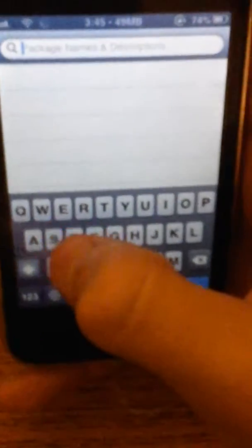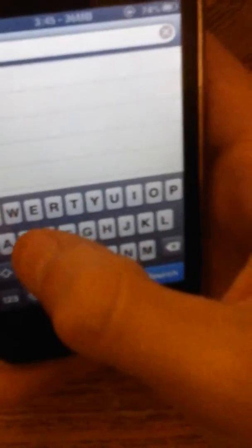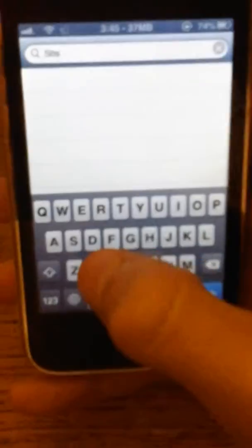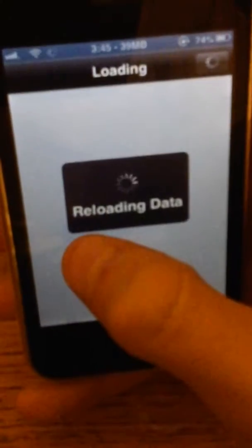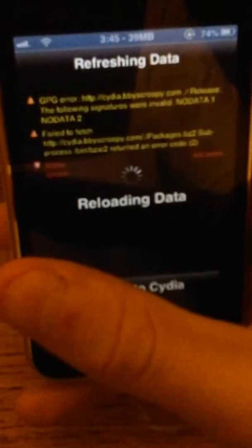So next, you want to go to search, you want to look up SB Settings.